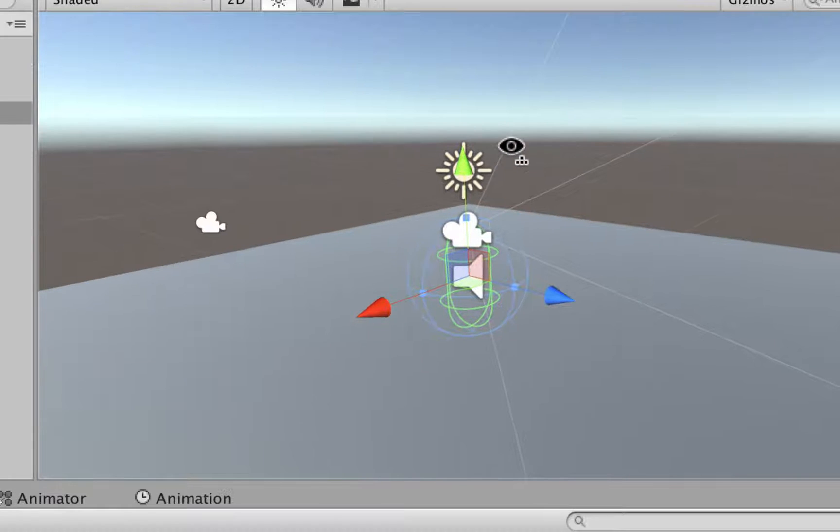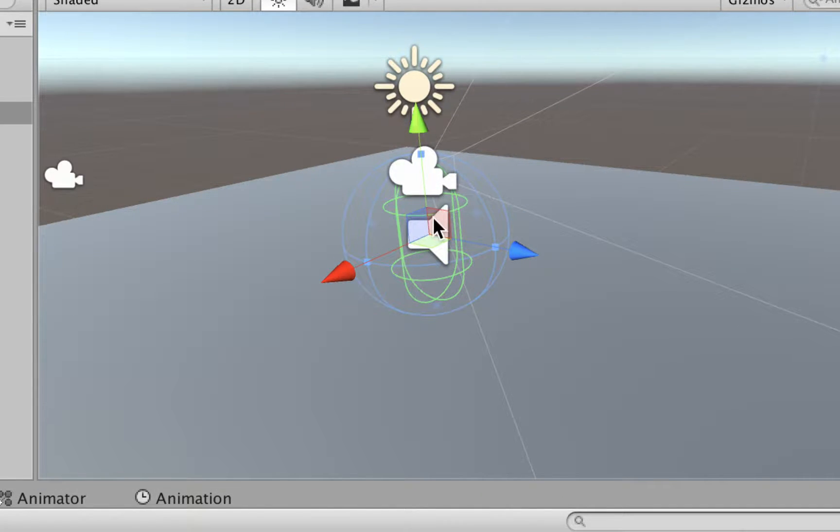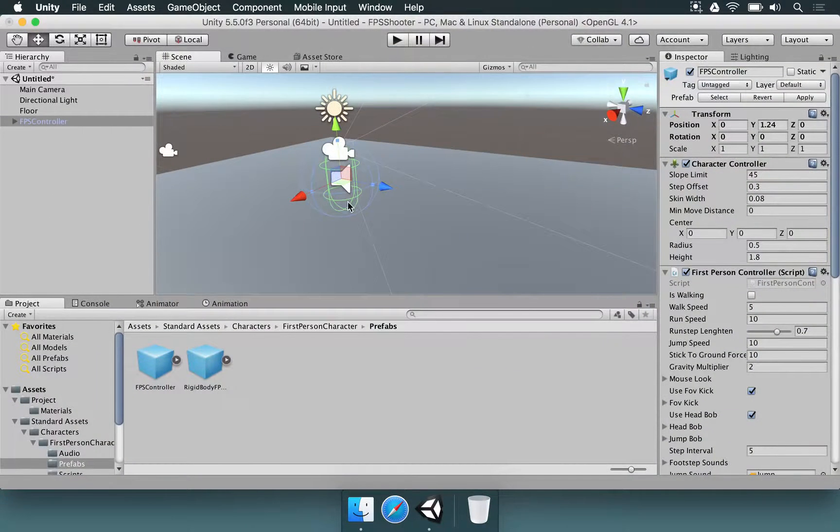And you're going to notice a few things. That character contains a little audio icon and contains that camera here.